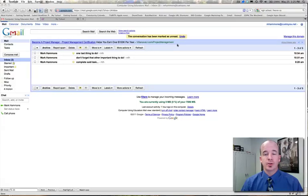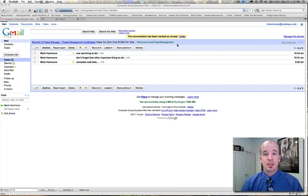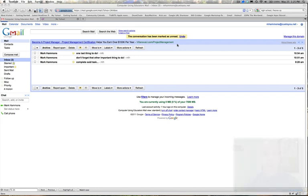Hi Mark Hammons here from Fresno, California. Today I'm going to show you how to create tasks directly from an email message. There are basically two different ways to accomplish this.